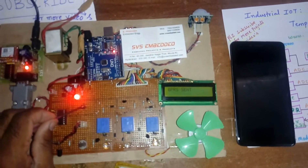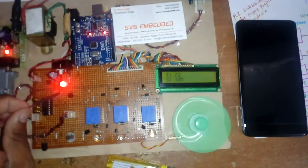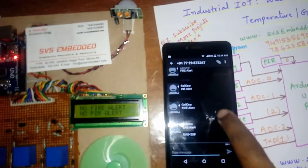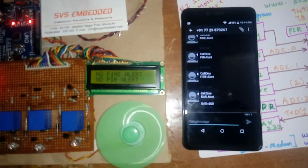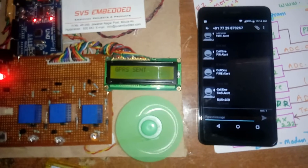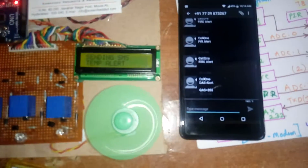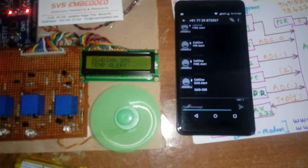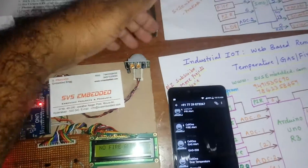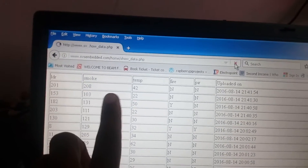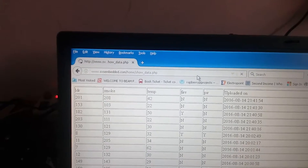GPRS sends data: temperature is 72 degrees, fan is on. GPRS sent 72 — sending SMS temperature alert. Over-temperature detected. PIR sensor triggered — PIR LED indication lights up. We will get the PIR alert and the temperature alert data is updating on the server.